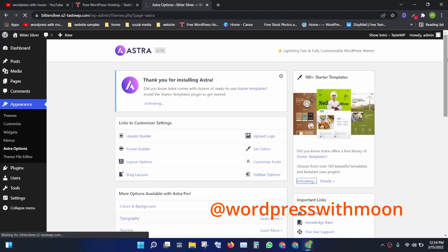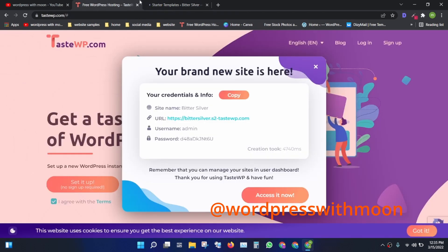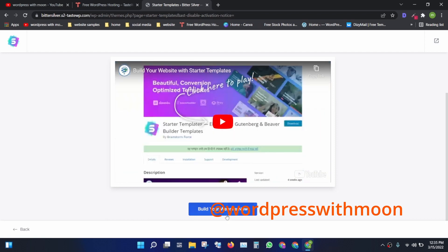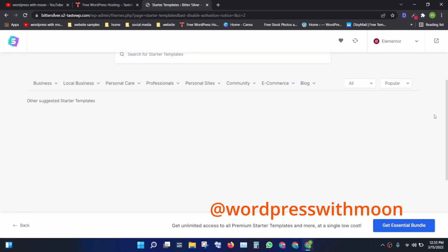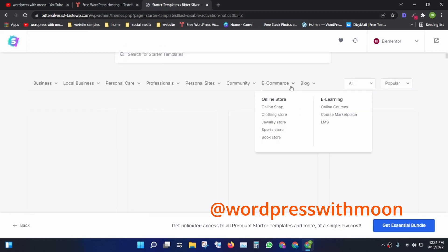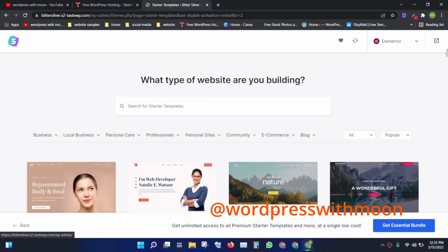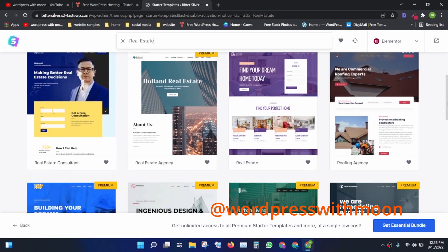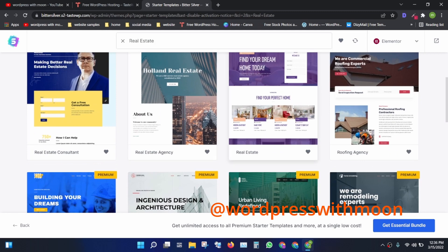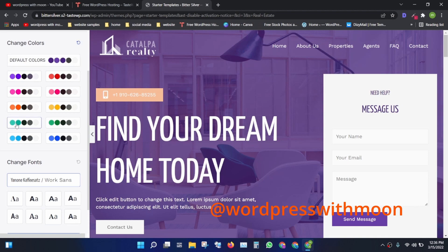Some templates are free and some are paid. We'll go with a free one. Click on 'Build your website.' If something seems to stall, just refresh. Once all templates load, we are going with a real estate website — just search 'real estate' and pick a template. I think the green one is good.